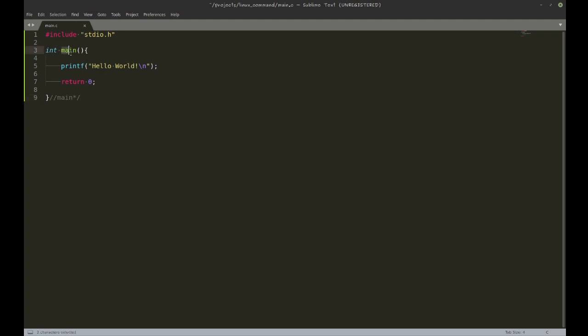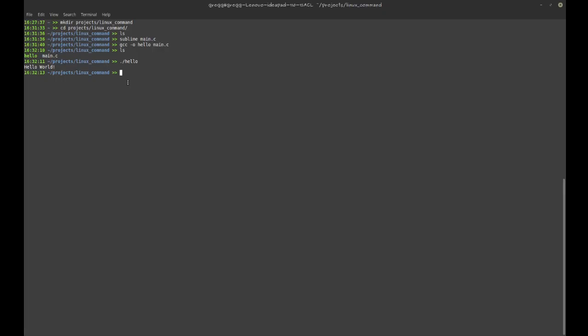When you look at this, main is a function. It has input and output. The output is the integer, and that is what returns here - it returns zero.